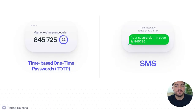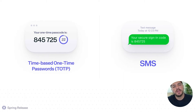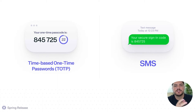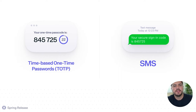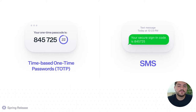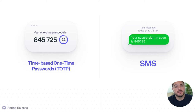We have two different factors for authentication that you can use. One is called TOTP, which stands for time-based one-time passwords — those numbers that refresh from time to time, which you typically use with an authenticator app. We also have SMS, so if you want to use your phone number to confirm identity, you can use that as well.